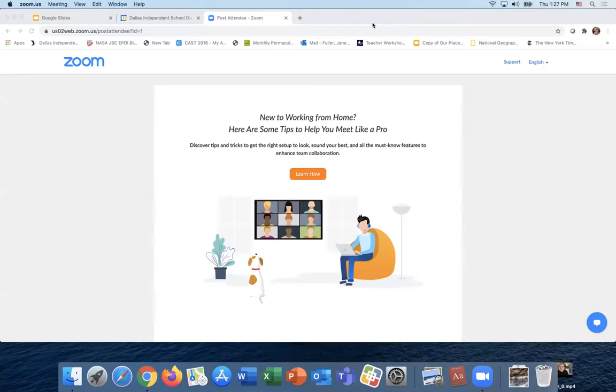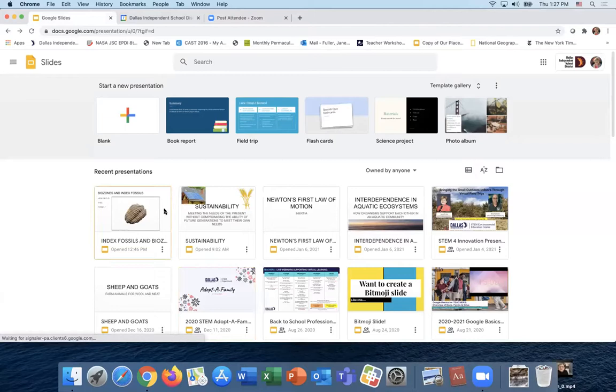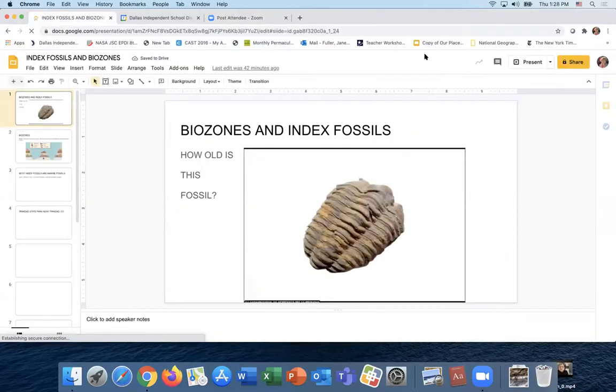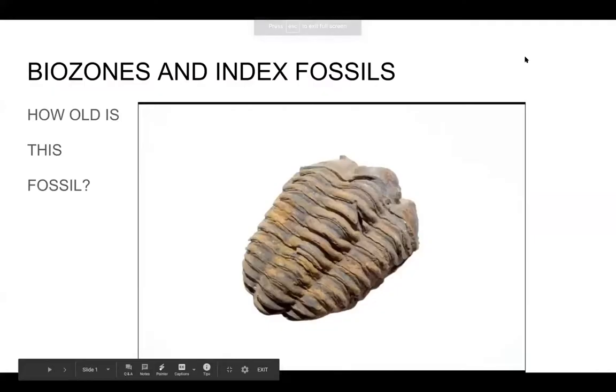Now we're going to look at index fossils and biozones with Mrs. Fuller. Hi! We're going to be talking about biozones and index fossils. Look at that fossil right there — that's probably the most famous marine fossil in the world. It's a trilobite. How old is it and how do we know?